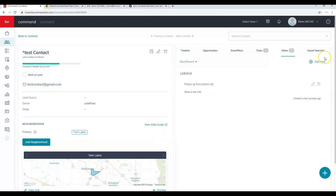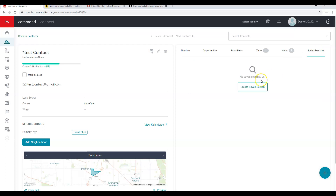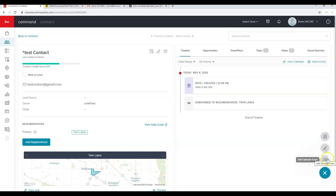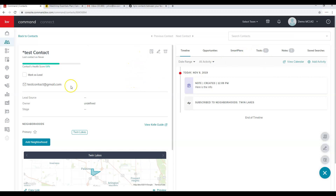If you've launched a property search or set up saved searches, you'll see that option here too, and you can create a new search from this view. On the timeline you'll see all activities — notes created and so on. The plus sign in the bottom right corner allows you to add an activity, add a note, or add a calendar event which will open Google Calendar. When done, click to go to the next contact or click Back to Contacts.